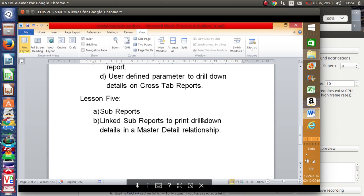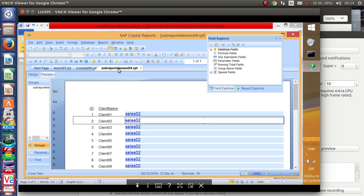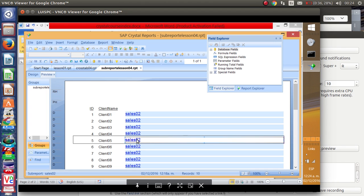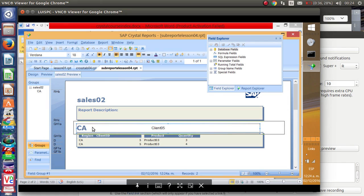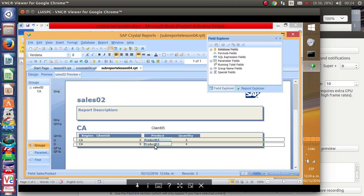Lesson five is a very interesting topic because it allows you to display information in a master-detail way. For example, in the master you will have all the clients for a specific country, but then you can click to drill down and see what kind of products, the quantity of products, and how much money each client has paid. For example, client number five — we click into the subreport and we see that he belongs to the California region, and we can see the quantity and products sold.